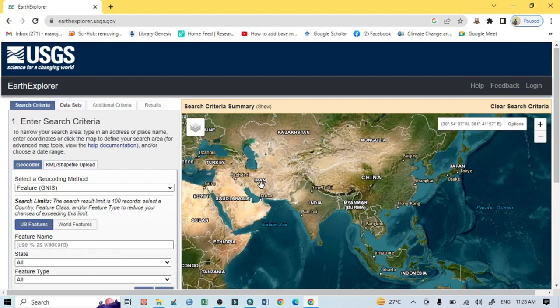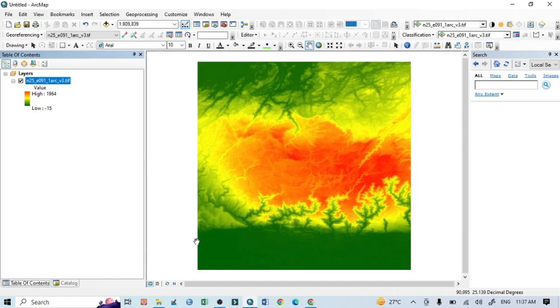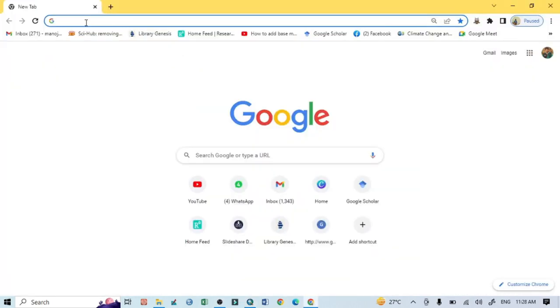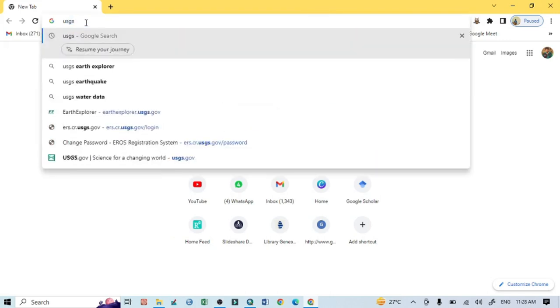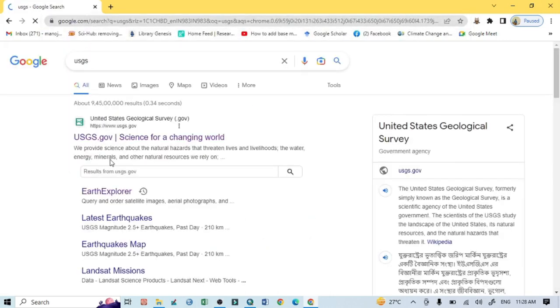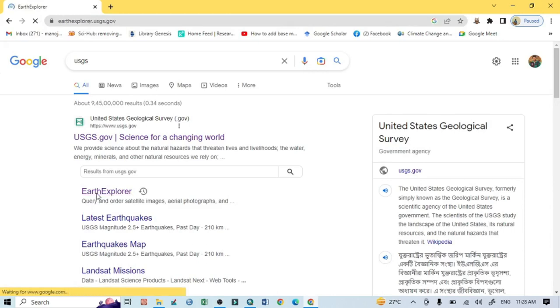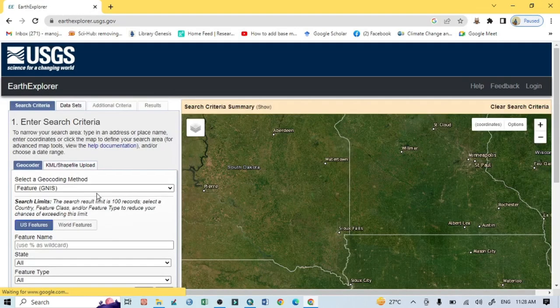Hello viewers, have a good day. Welcome to another tutorial. In this tutorial we will learn how to download USGS SRTM DEM image. For that, open any search engine and just write USGS, then click on Earth Explorer, and after that this kind of interface will open.